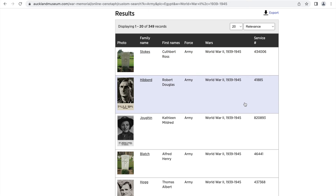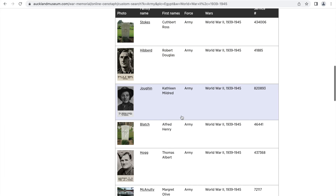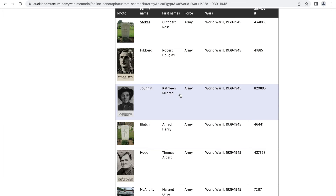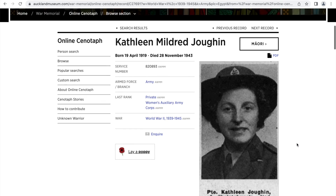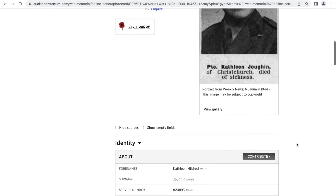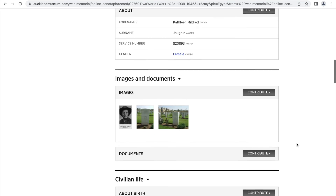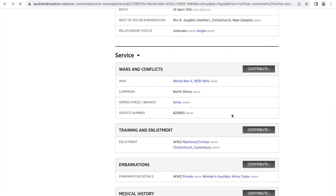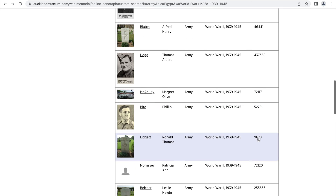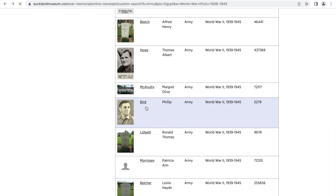Just like the person search results, you can click into the profiles to see the full information. Click the back button to go back to the search results and look at others.